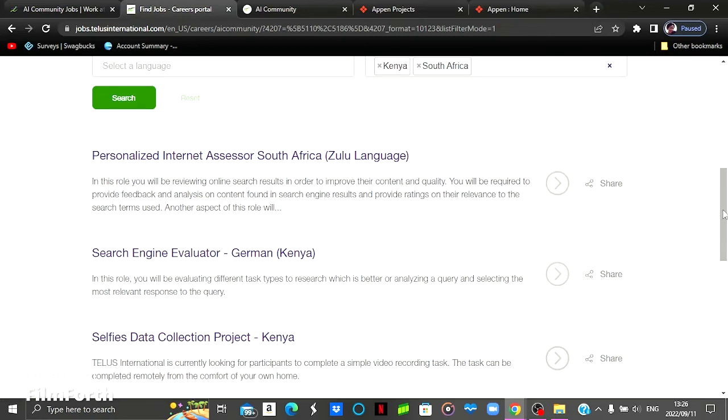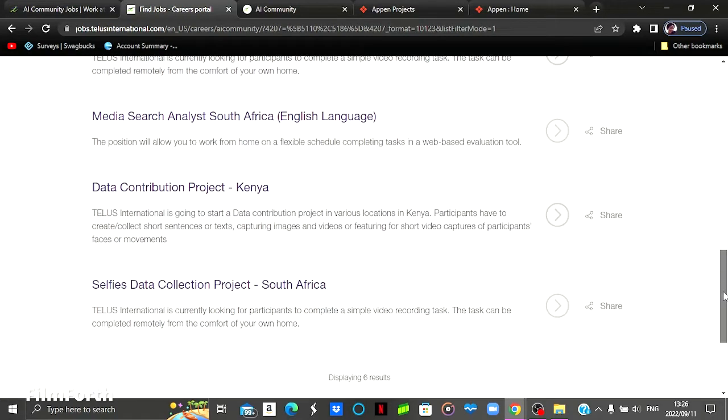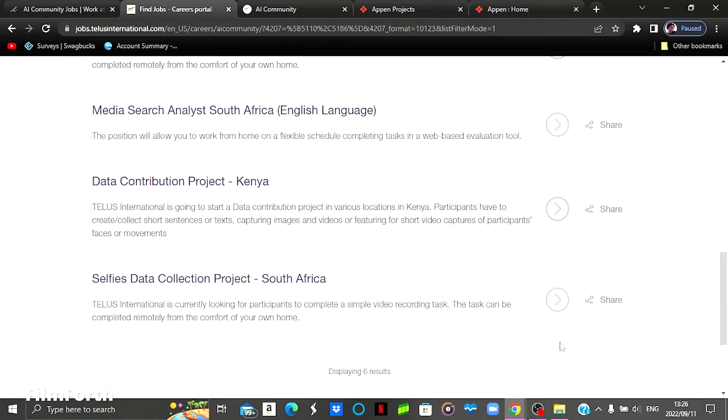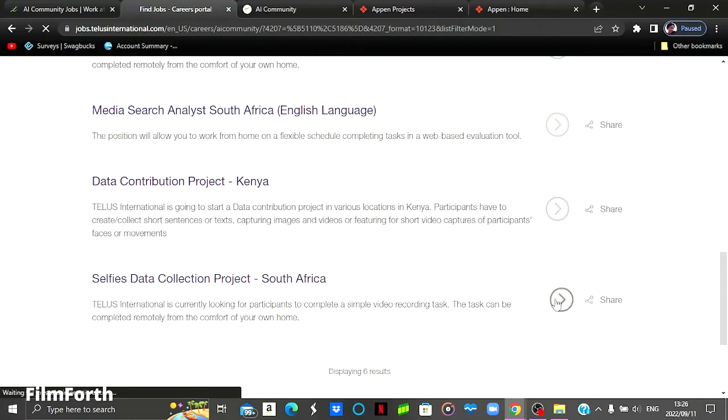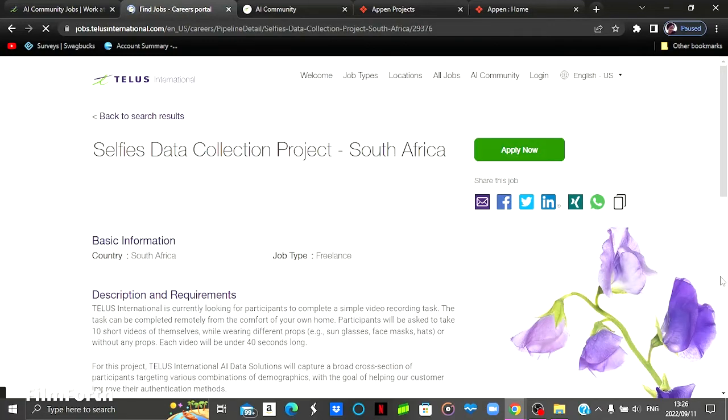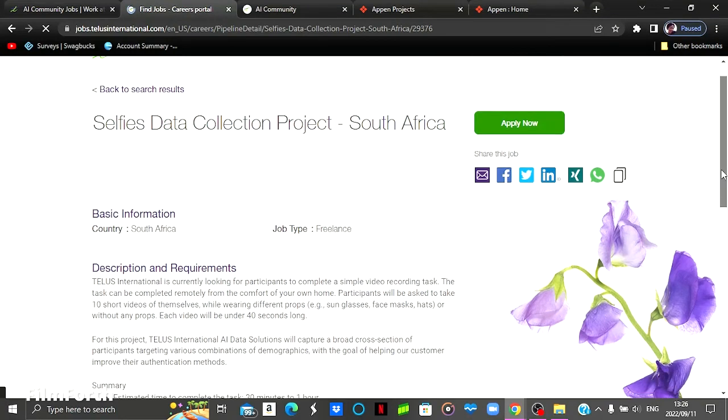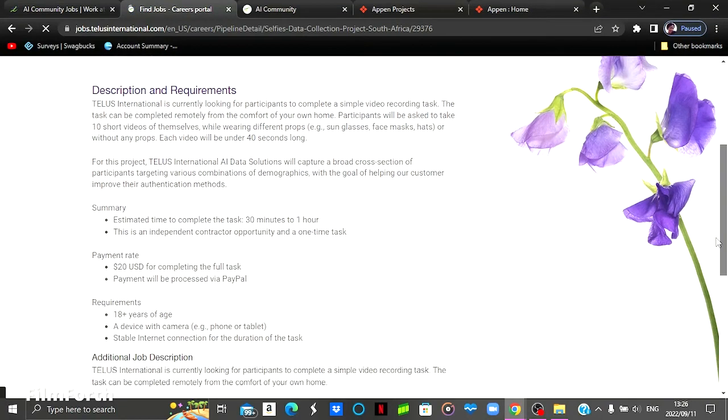And then for the job that I got paid for, it is this job that says selfie data collection project. So I did this job for about 30 minutes and I got paid $20 into my PayPal account. I will leave the link for that video down below showing you guys my proof of payment.